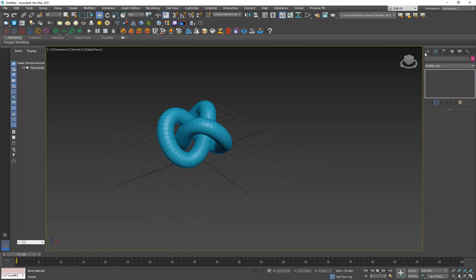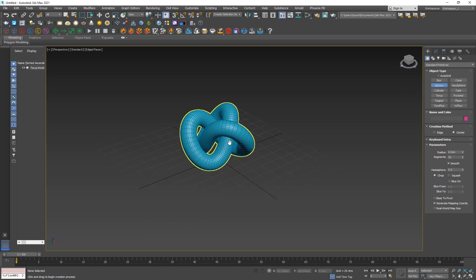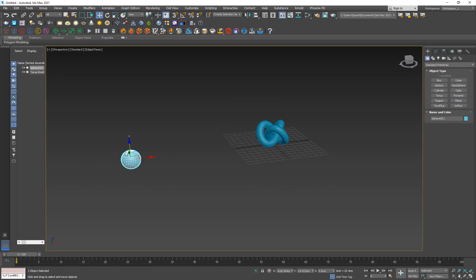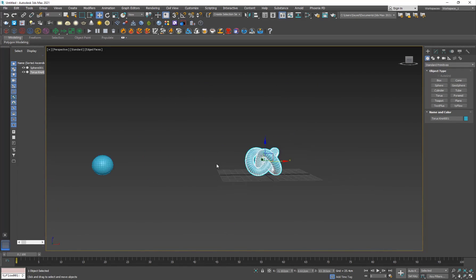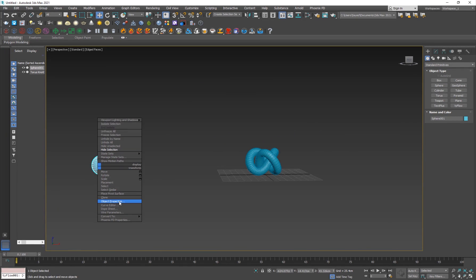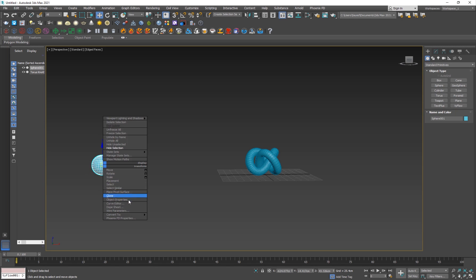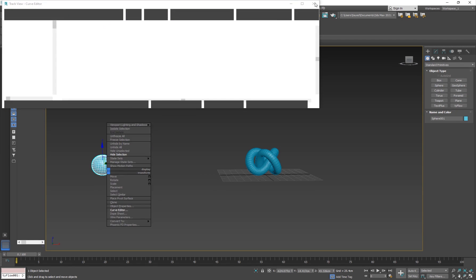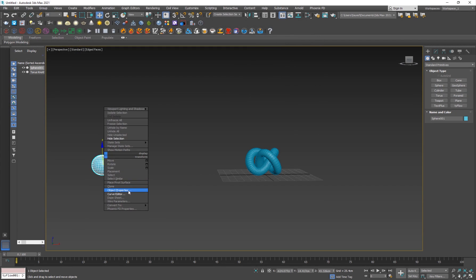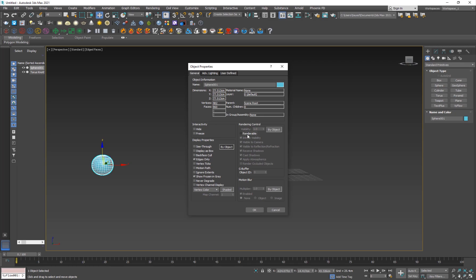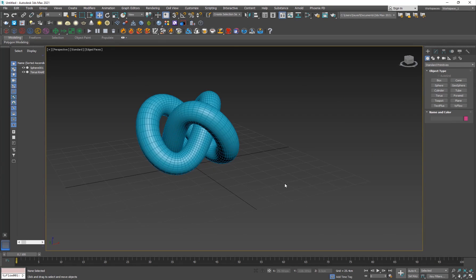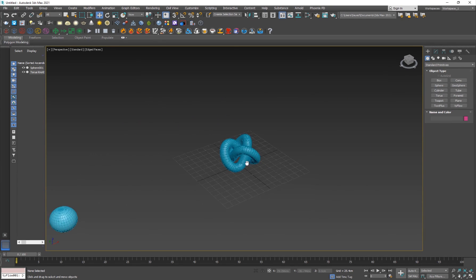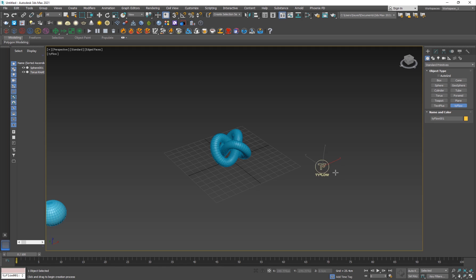The next thing I'm going to do is create my emitter — the source of my particles. I just want it to be off to the side, whichever side you prefer; I prefer the left. Make sure it is not in the view. Right-click, go to Object Properties, and make it not renderable so it doesn't render. That's basically our setup.